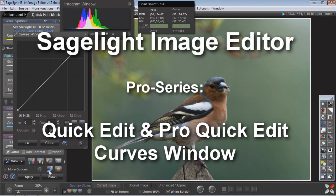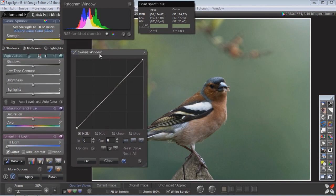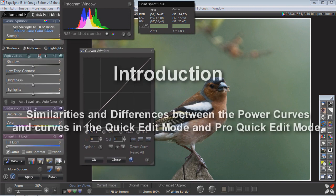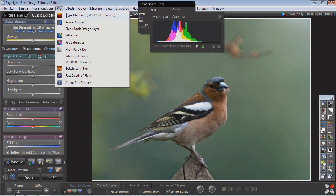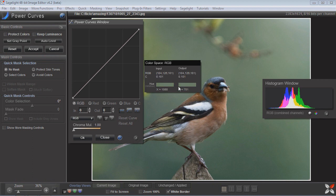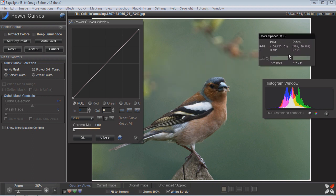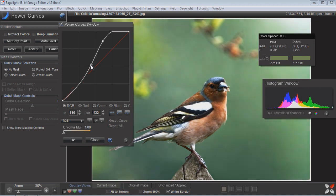This video is about the hidden and advanced features inside of the curves window in the quick edit mode and also in the pro quick edit mode. You can go into the power curves, which is really a lot more powerful than the curves inside of the quick edit mode, but you also might want to use them differently.